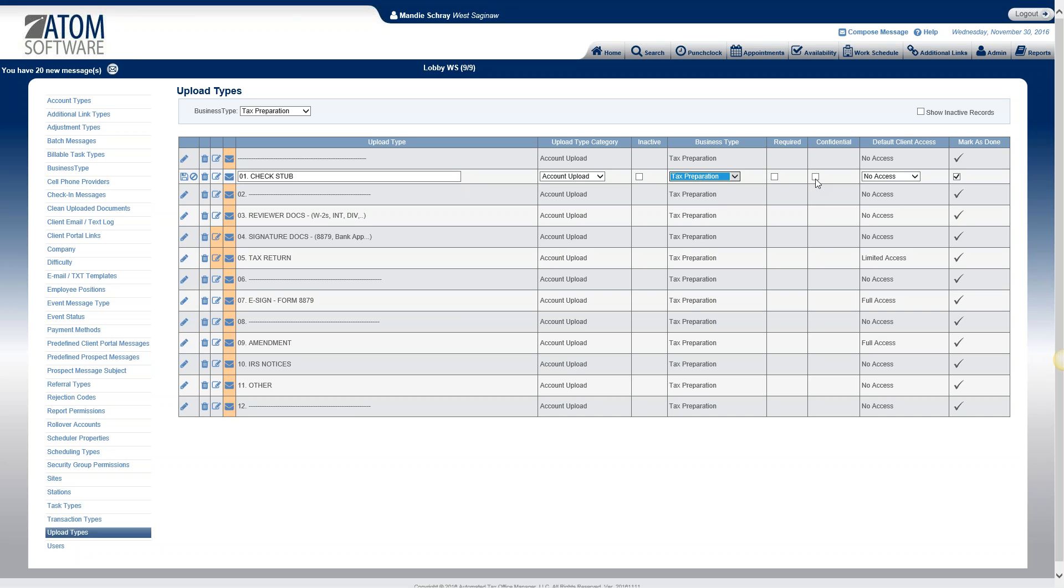The confidential column, you have an upload type that is strictly confidential, so only administrators are able to see that. So likely you're going to use this on your users page for confidential employee documents. So if you mark an upload type as confidential, if somebody does not have administrative rights, they won't even see that upload type.